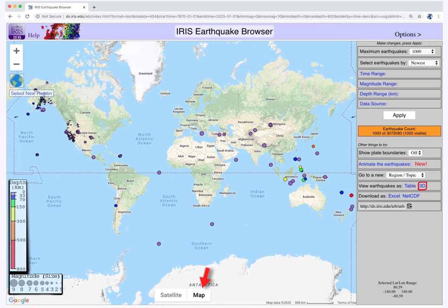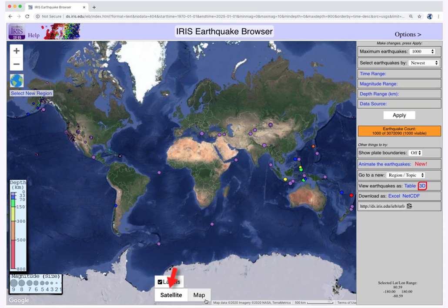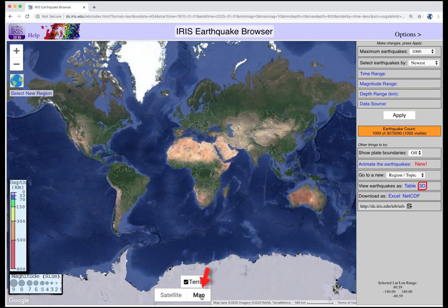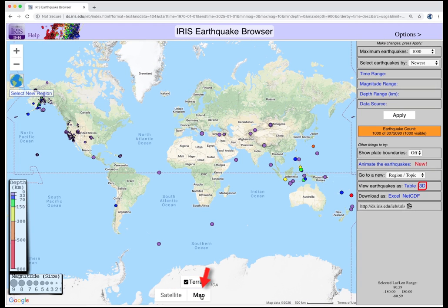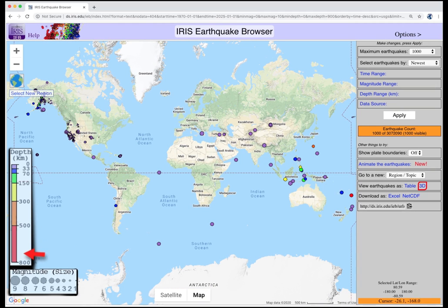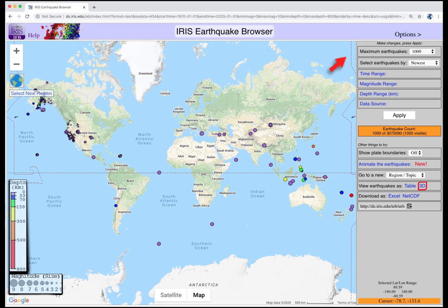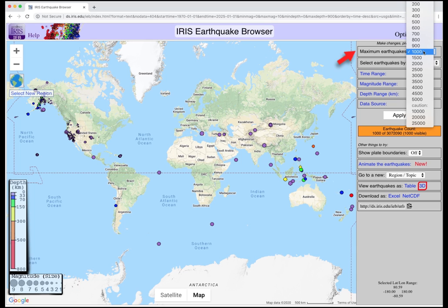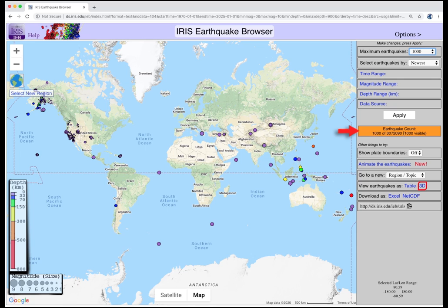This map of the world can be viewed in map or satellite view. The earthquakes are color-coded by depth, and the circle diameters represent magnitude. The default display shows the most recent thousand earthquakes only. This box shows the total available earthquakes in the database — in this case, there are over 3 million.